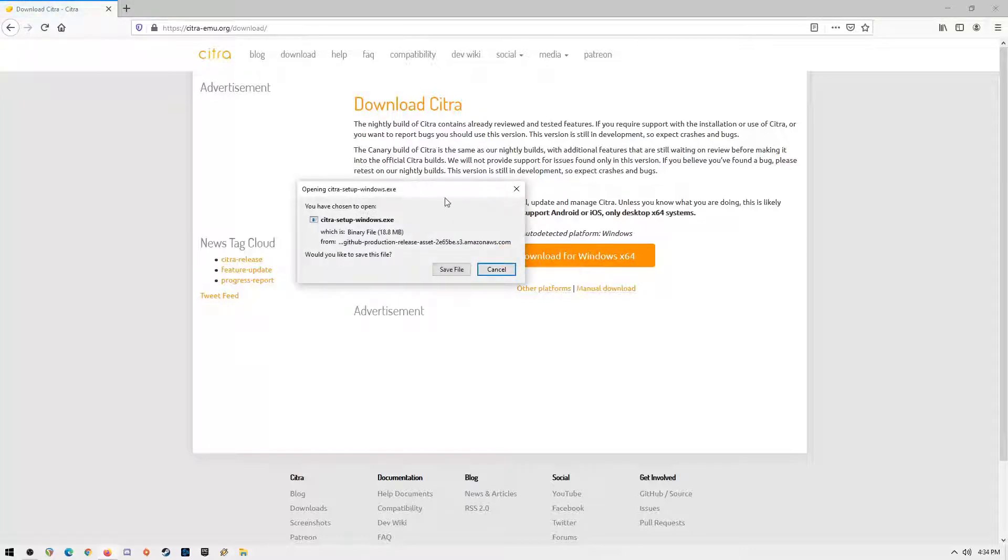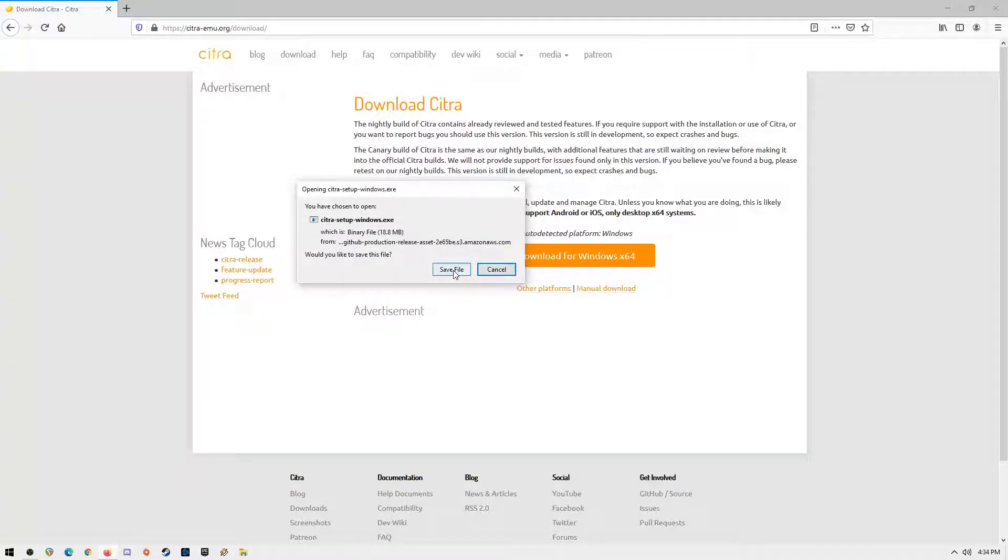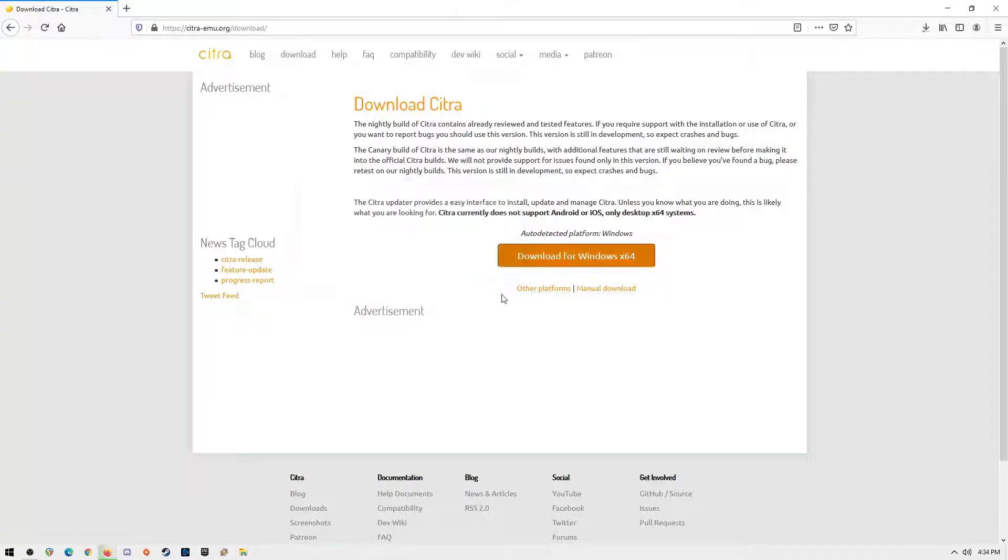I'll just skip that part because I have already installed Citra Emulator on my Windows 10 PC.